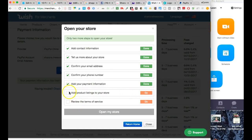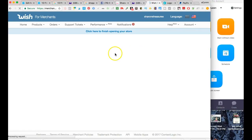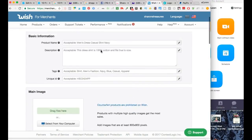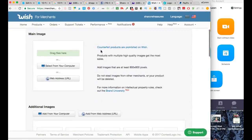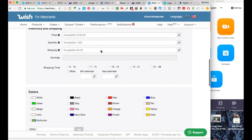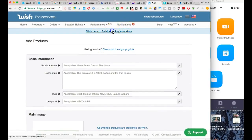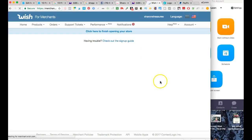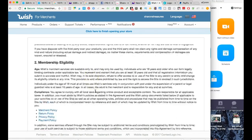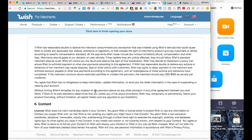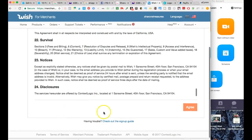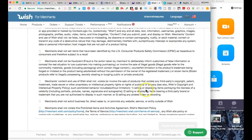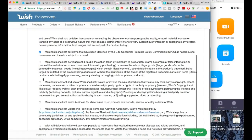Once you enter your payment information, as you can see they're just walking us through all the steps. It's going to say add product listings to your store, so I'm going to click there next to see what they're requiring me to do. You really shouldn't have to actually do this part because we're actually connecting this through Shopify. Let me click here to review the terms of service. You want to read through the terms of service.